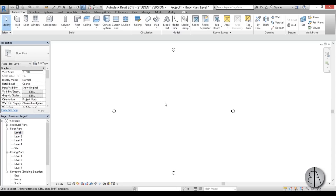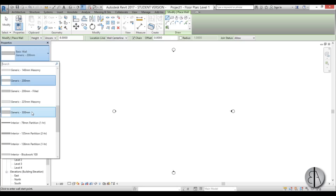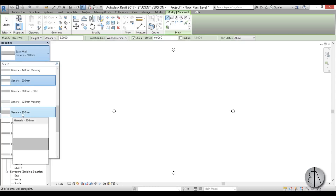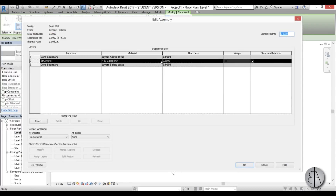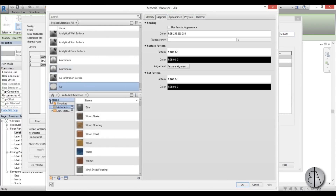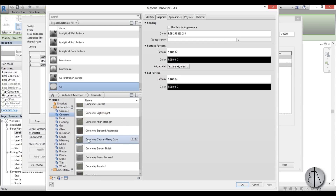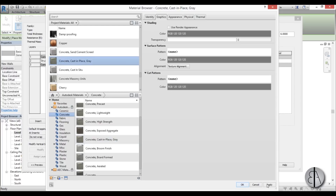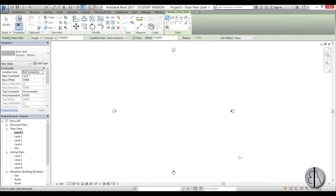Let's go into Level 1 and draw some walls. I'm using the wall command — type 'WA' for wall. In properties I'll choose the generic 300 and go into Edit Type to change the material to concrete cast-in-place gray, since this is a concrete house. Just load it in and apply.